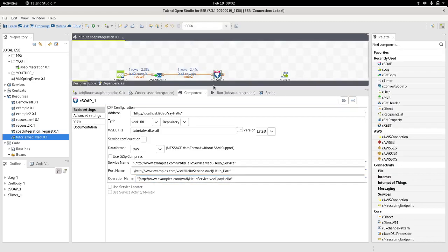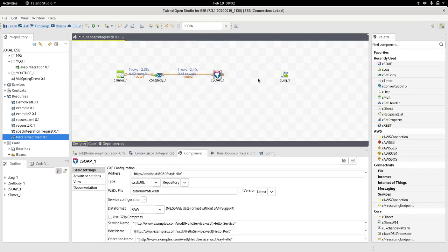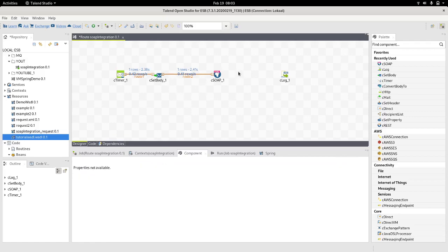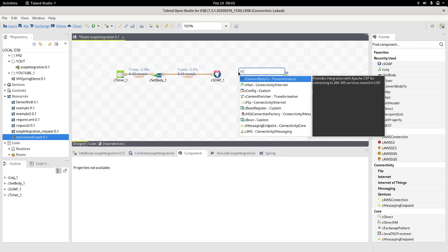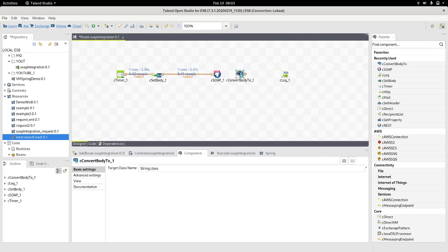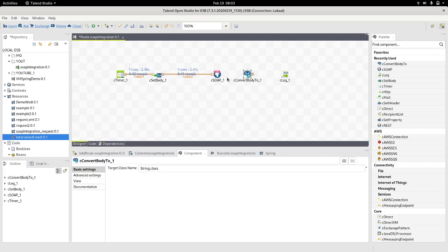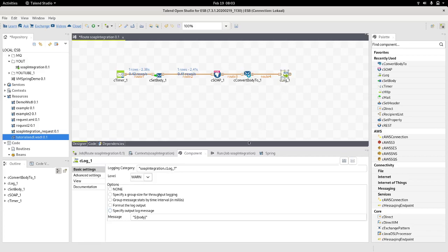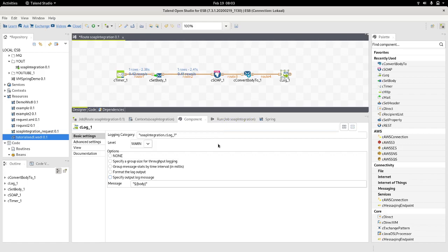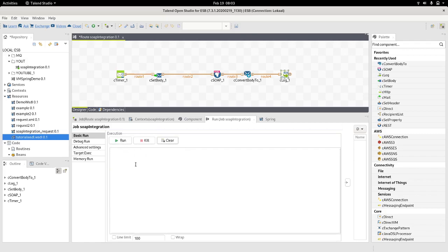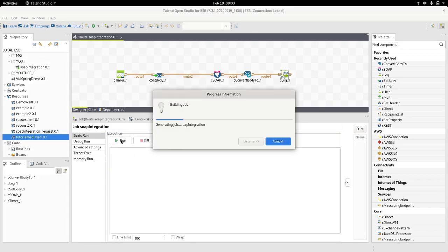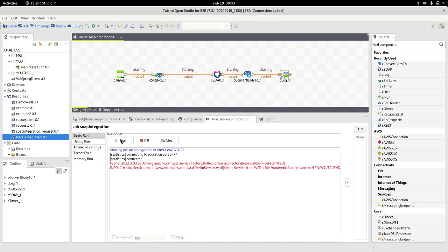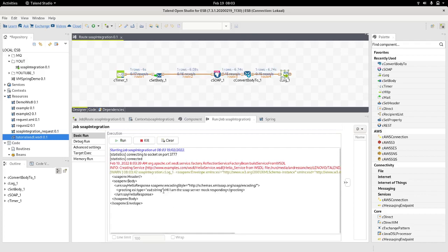Now we just can close it. So then we should get a response from the service, from this component. We've injected with the request and out of this component should come a response. That response we need to convert into a string. We will use this little component and finally we should be able to print out that response. Right, so that should do. Next we just need to build and run. And, hi I am the SOAP server mock responding.